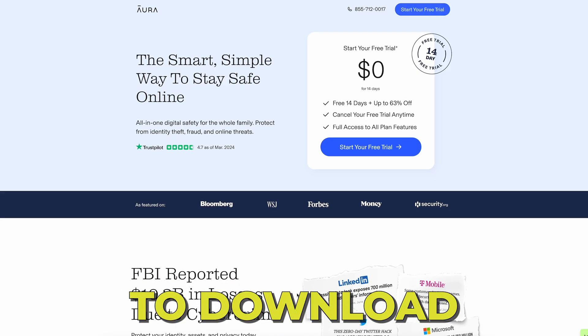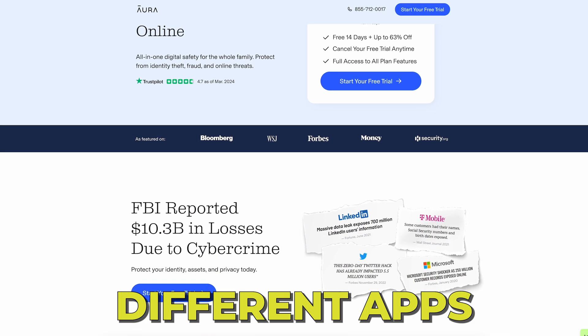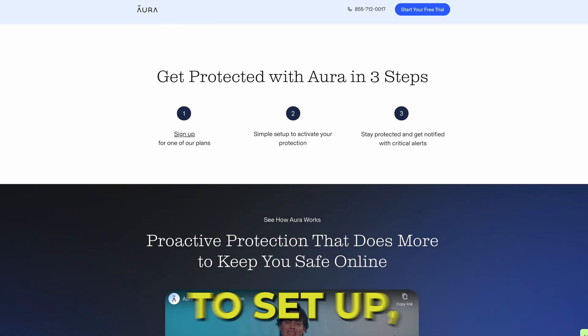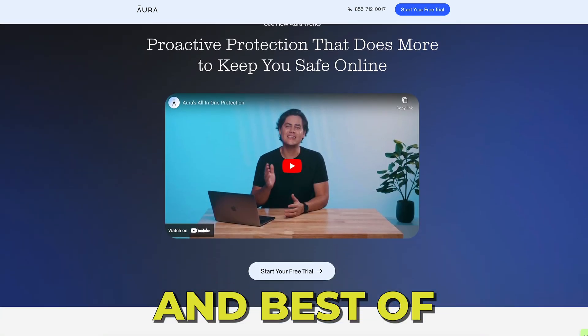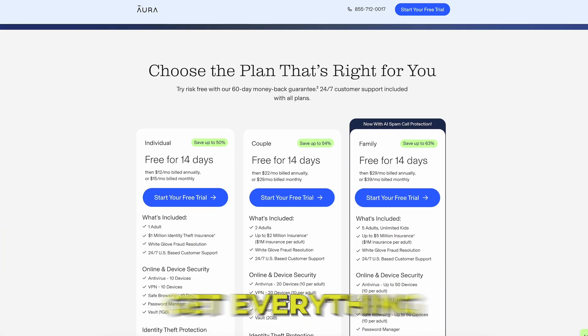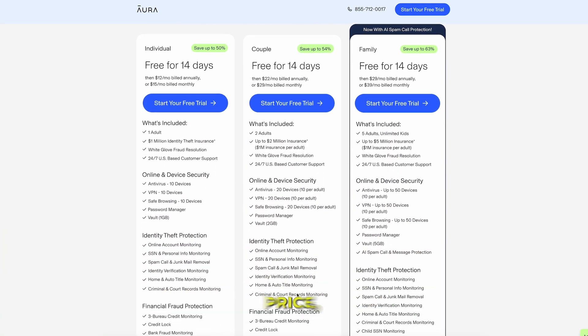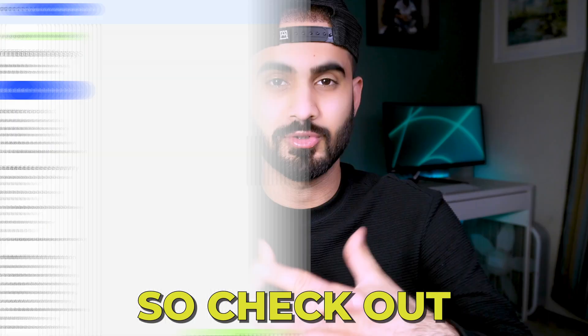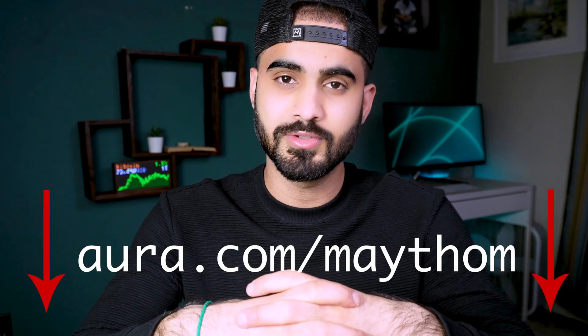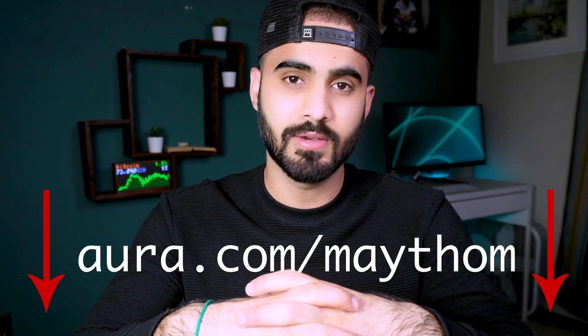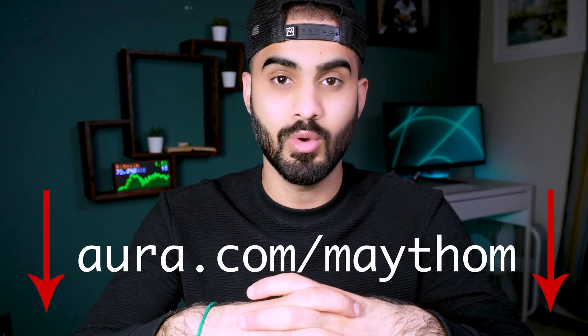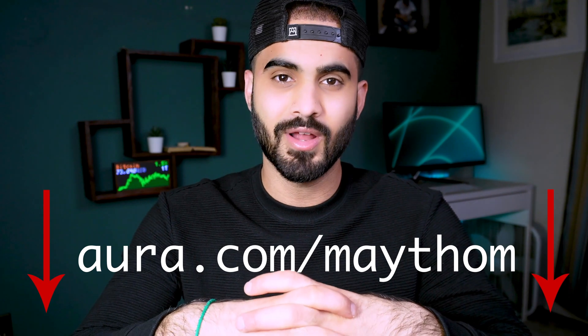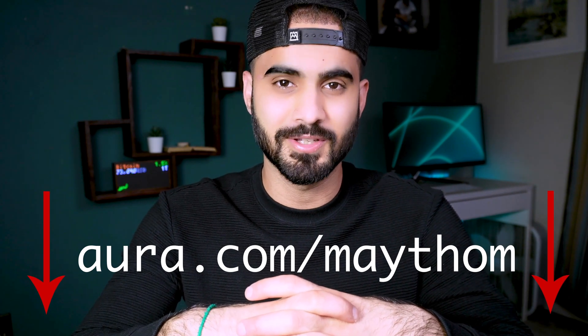Without having to download several different apps for that, it's really easy to set up and best of all, I can get everything at one affordable price. So check out the link in the description to start your two-week free trial with Aura. Thank you again Aura for sponsoring this video.